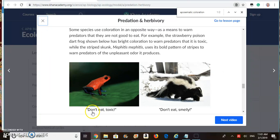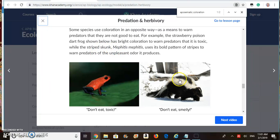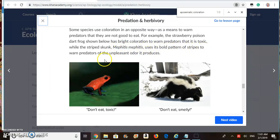Its color says don't eat it — I am toxic. While the striped skunk, this particular skunk here, Mephitis mephitis, uses its bold pattern of stripes to warn predators of the unpleasant odor it produces.